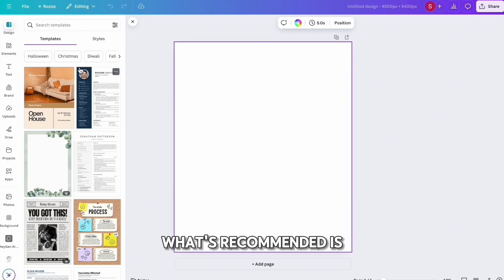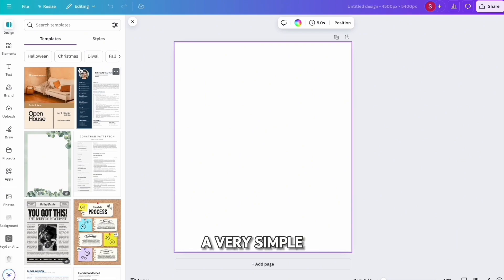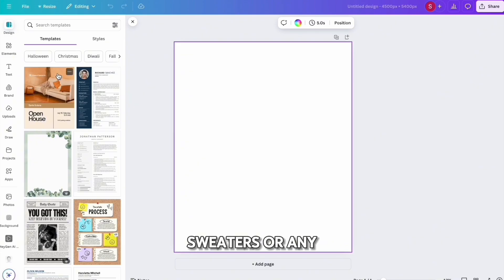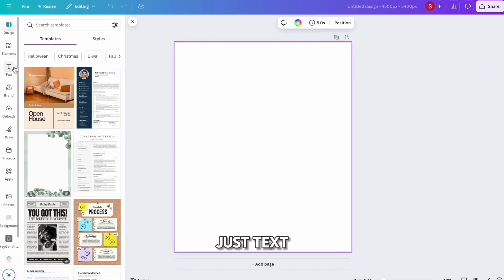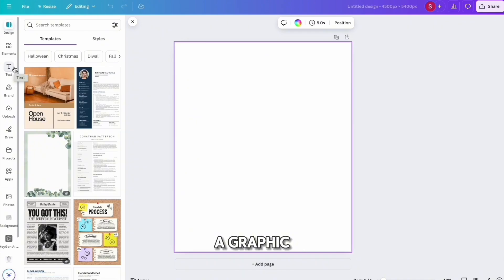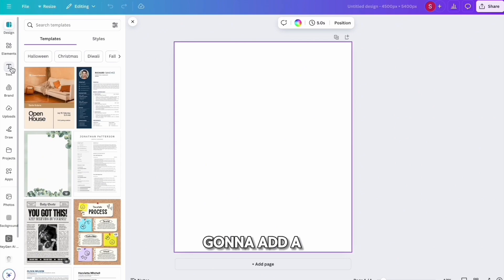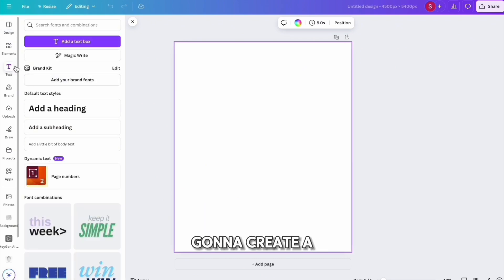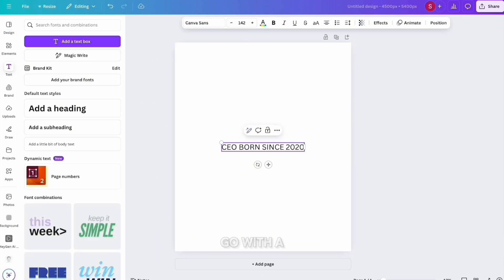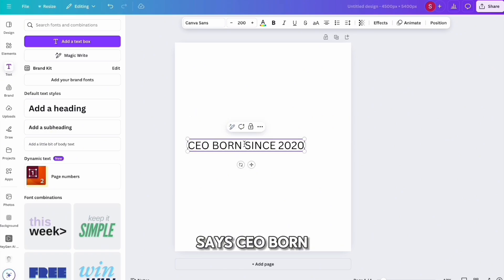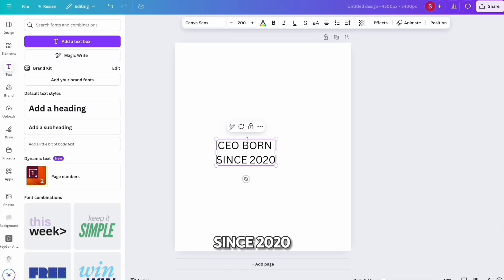When just starting out, it's recommended that you create a very simple text design. T-shirts, sweaters, or any apparel can have just text, just a graphic, or both text and a graphic — but plain text does very well and is simple to do. Click 'Text,' add a text box, and create a straightforward design. For this example, we'll go with a simple design that says 'CEO Born Since 2020.'